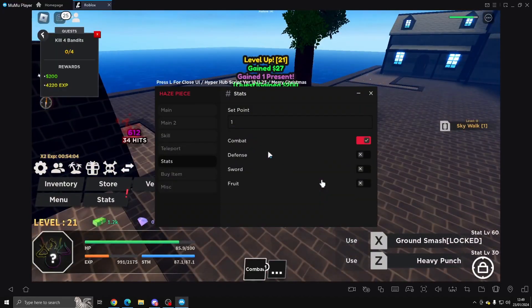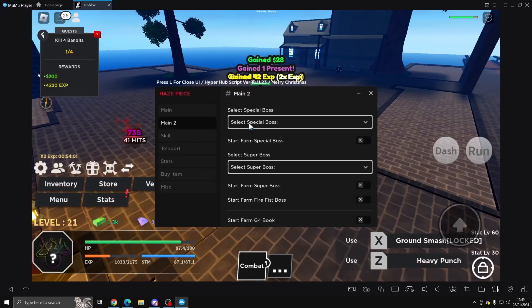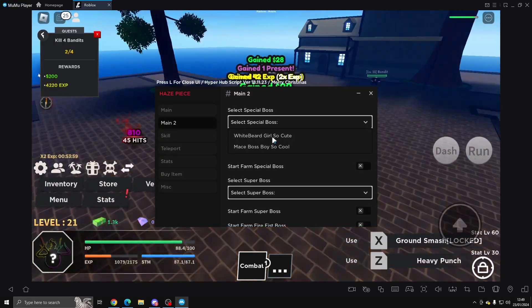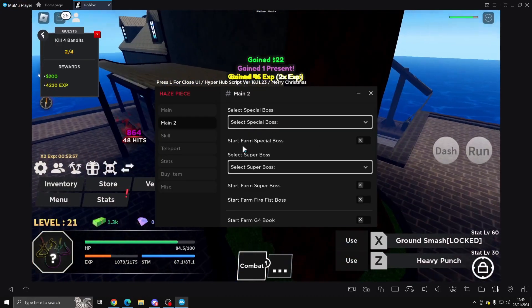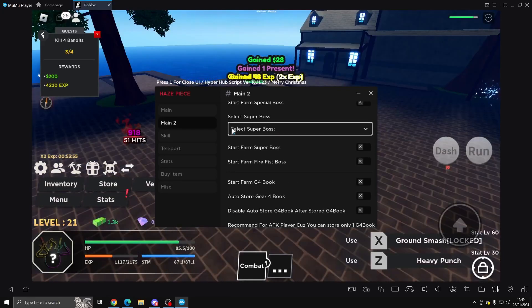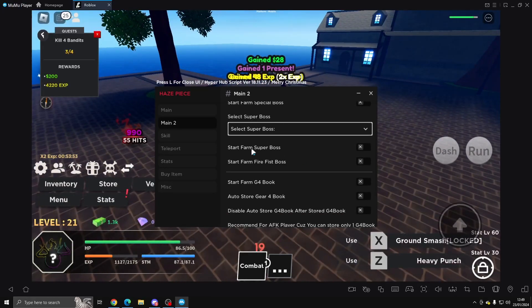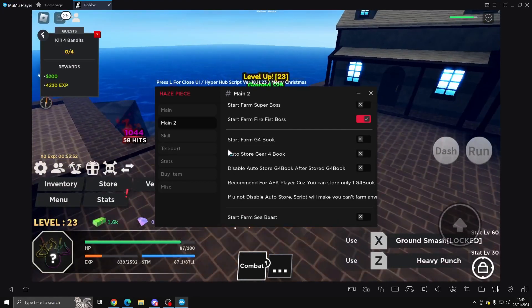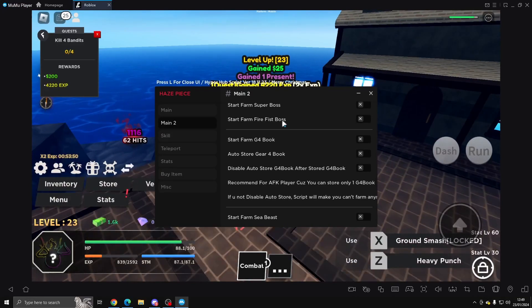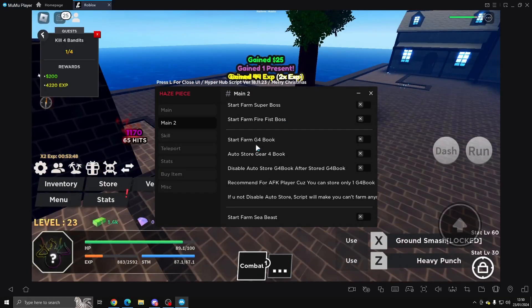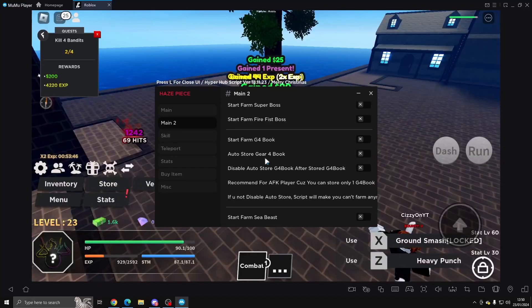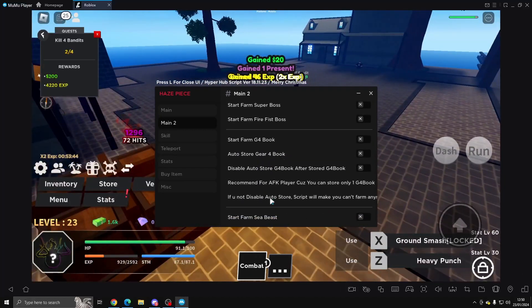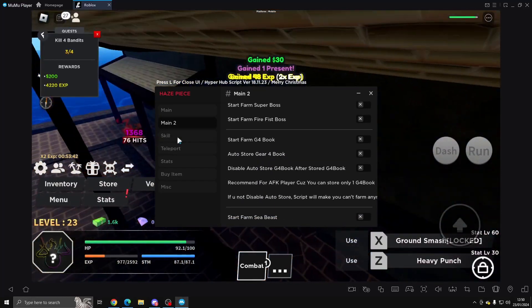So if we come to Main 2, we've got Select a Special Boss, Whitebeard, and Mace Boss. You can Start a Farm, you can do Super Boss, then you've got Start Farm Fire Fist Boss, Start the G4 Book, Auto Store the Book, and then we've got the Sea Beast as well.